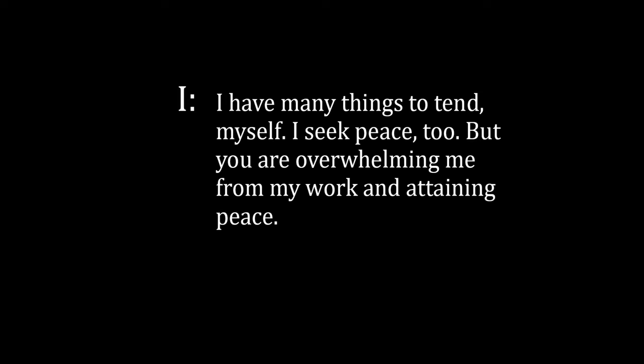I: I have many things to tend myself. I seek peace too, but you are overwhelming me from my work and attaining peace. Silence is beautiful, but how can I be silent when I must work? I have to call people and talk with them all day.